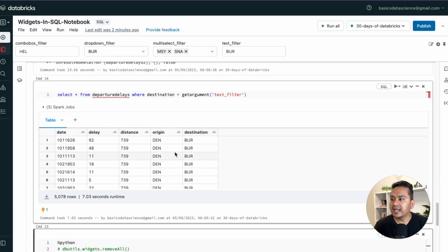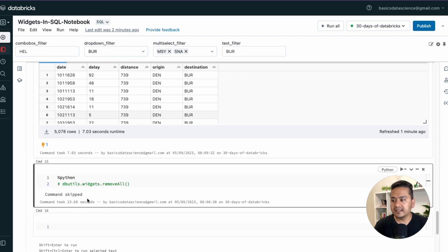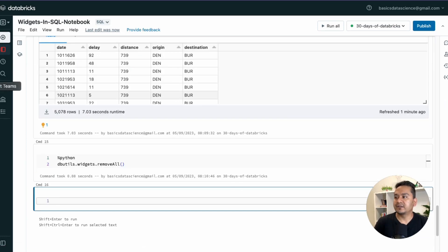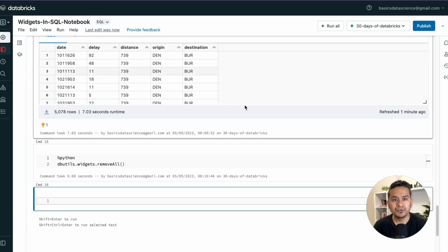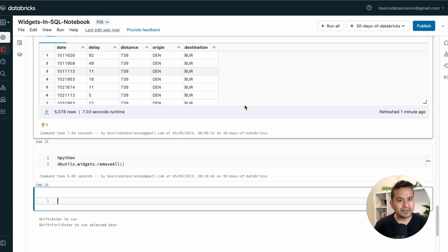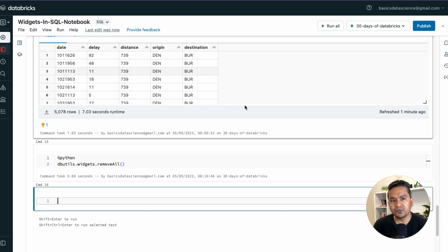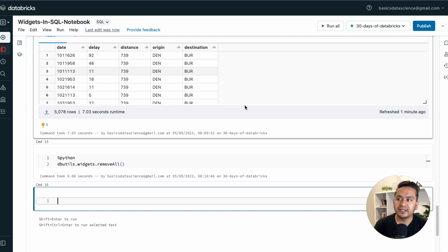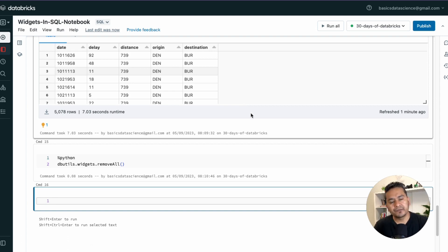To remove all widgets, just run the `REMOVE ALL WIDGETS` cell and they're all gone. That's how you create widgets in a SQL notebook. My previous video covered widgets in a Python notebook. In the next video, I'll show how to run one notebook from another — first with simple print statements, and then with notebooks that contain widgets. Thank you for watching and see you in the next video.